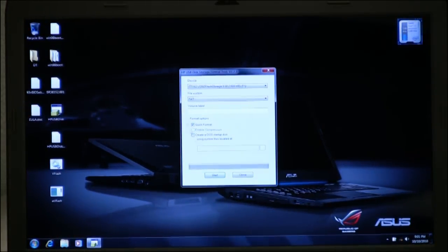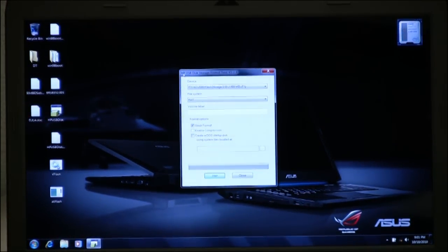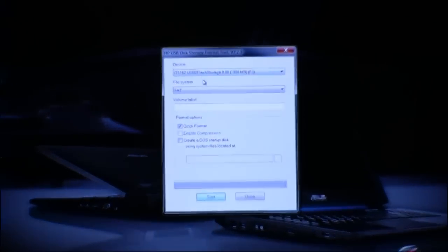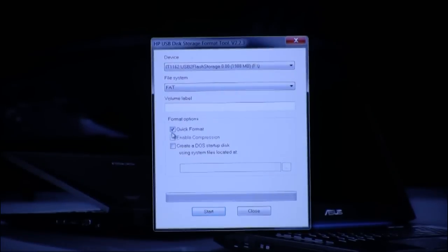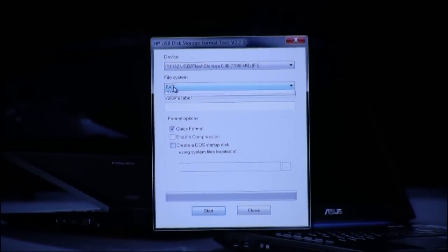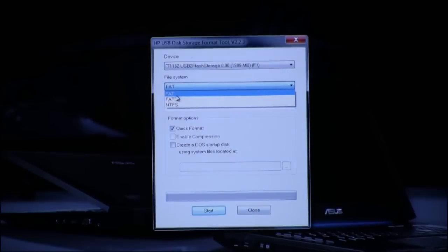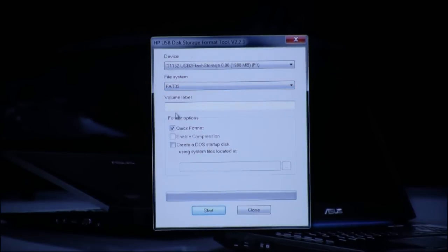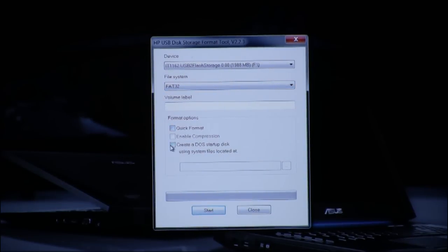Okay, so we're running the HP USB disk storage format tool. First we're going to change the file system to FAT32 and we're going to uncheck Quick Format and check Create a DOS Startup Disk.